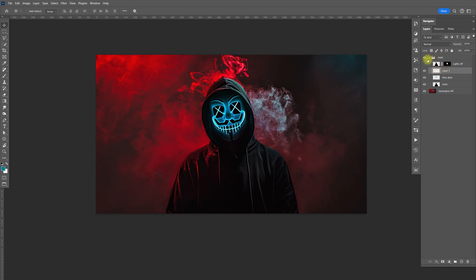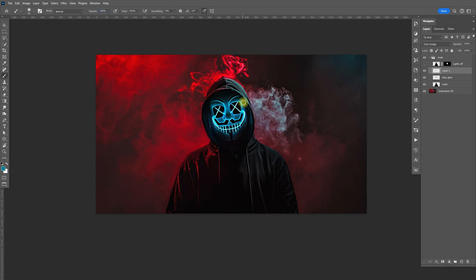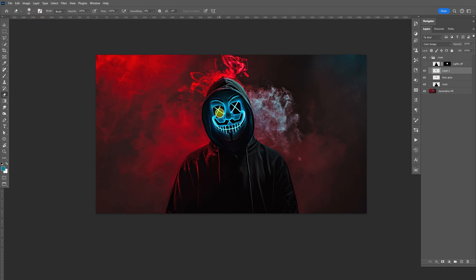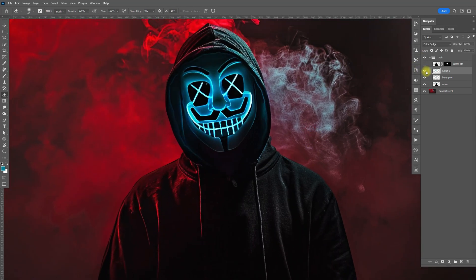Create another layer and do the same thing — B for brush, bring the size down. Change this to Color Dodge so we can see it when we paint. For this one, I'm going to paint around the inside of the hood. Then use E for the eraser — hardness all the way down — and erase those areas around the hoodie. Rename this layer 'blue glow hoodie' so we know which one it is.